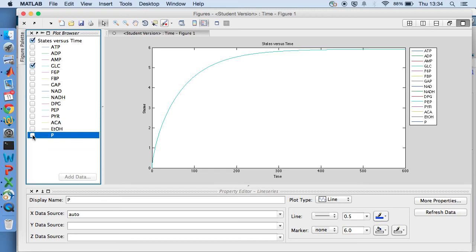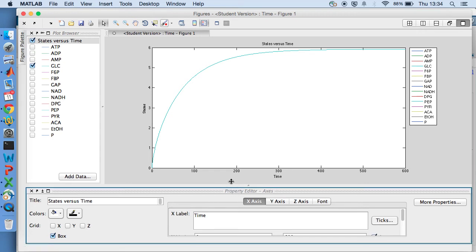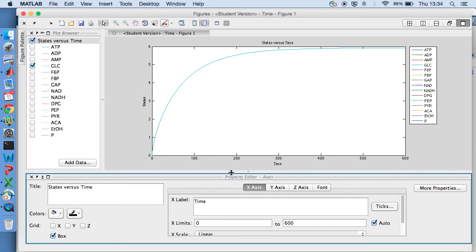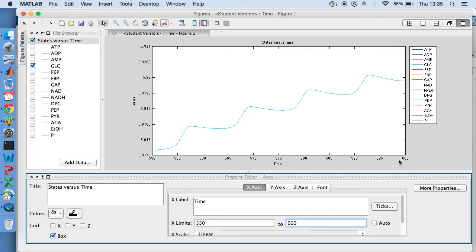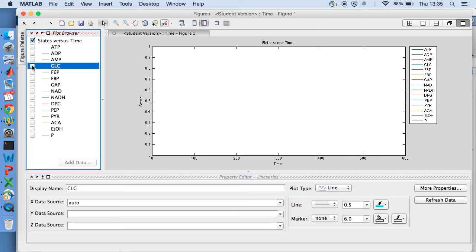So let's look at glucose to begin with. What you find is it looks like we're reaching a steady state at the end of those 10 hours. But we can't really see the fine detail of what's going on. So what we can do is just change the x axis. And let's just look at that time period from 550 to 600. And now you can see that as that level changes, there are actually small oscillations taking place.